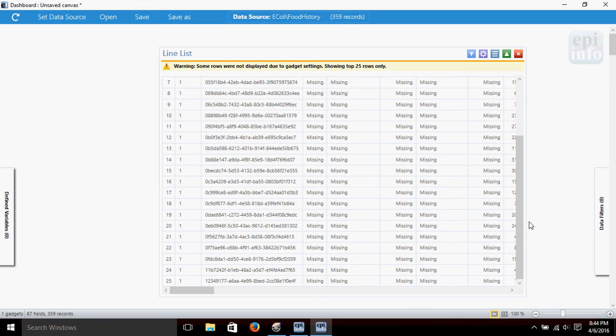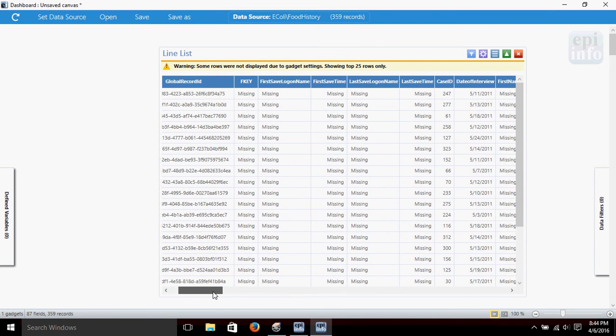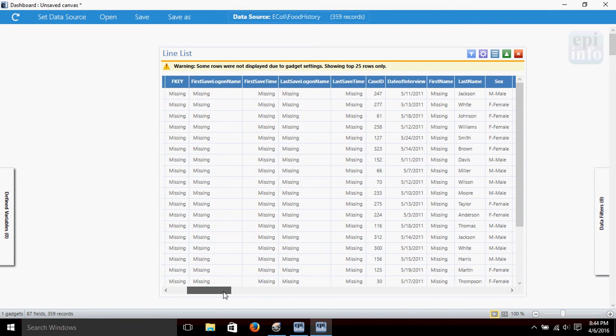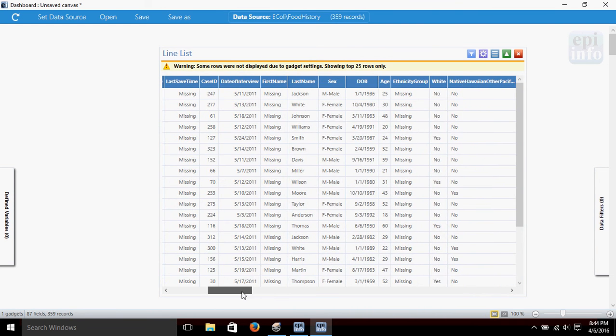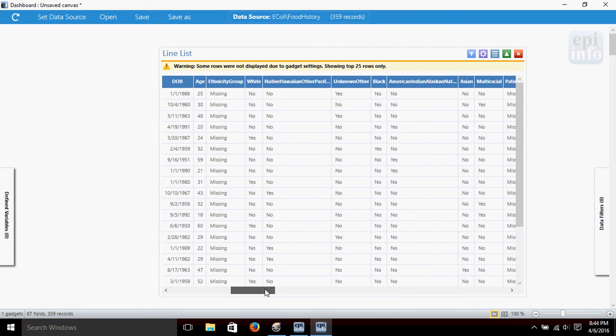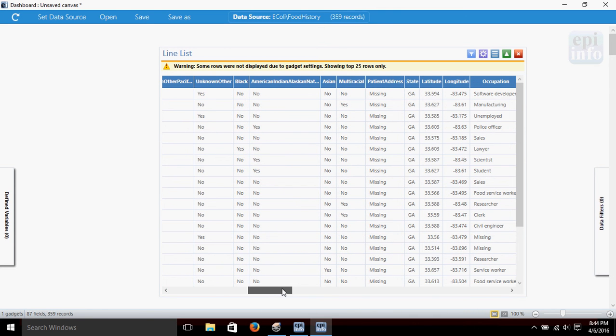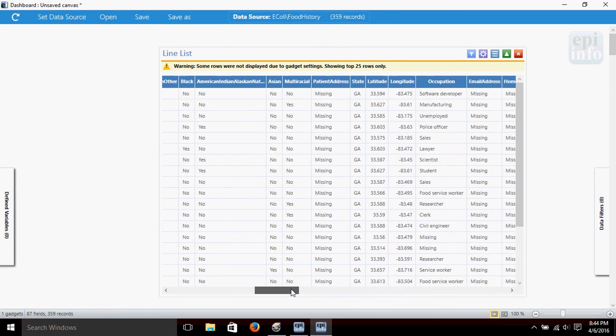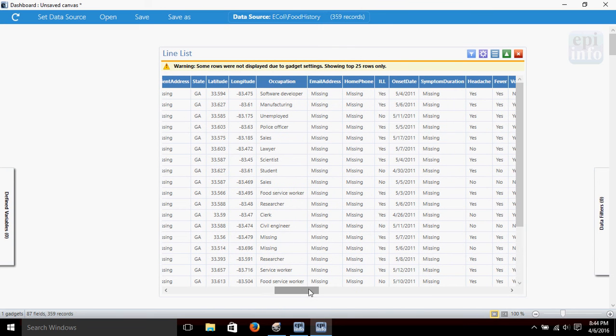That it's given us 25 rows, the variables are listed across the top here, and we can scroll over to see some different things—date of interview, first name, some questions about race, we have state, we've got latitude and longitude.